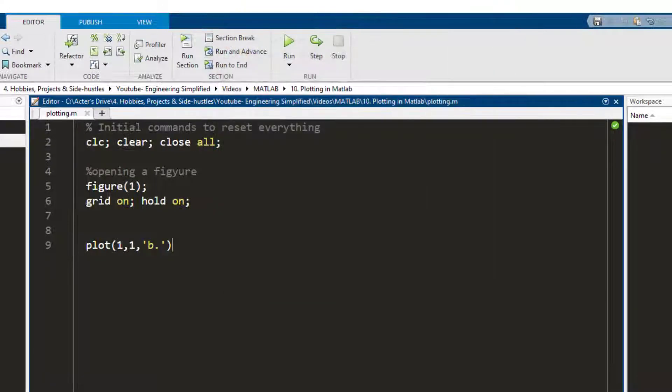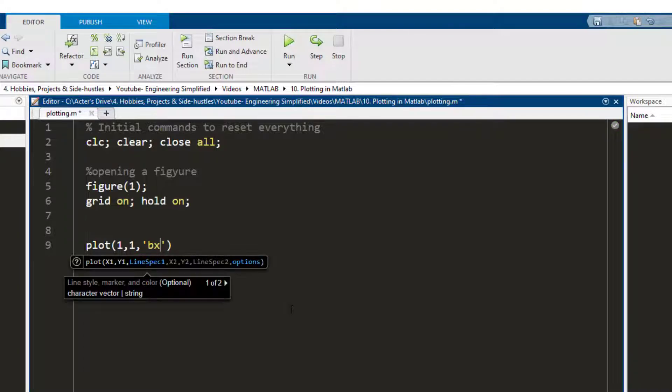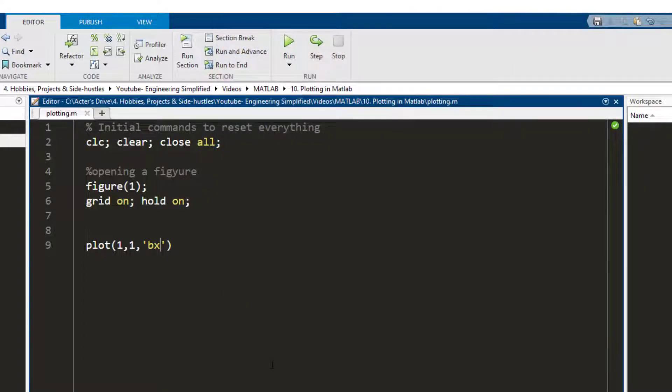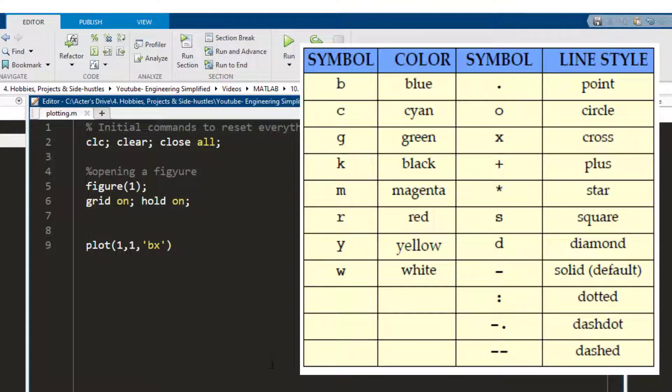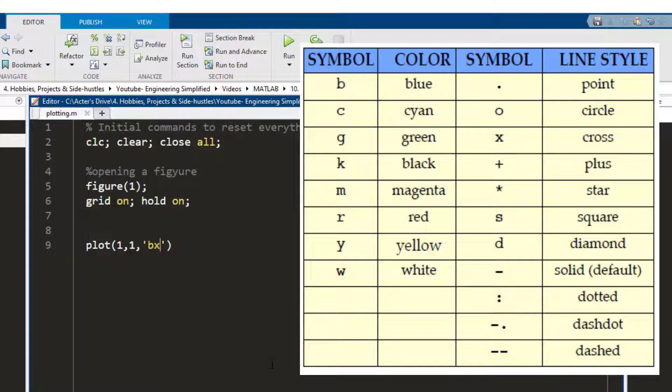Now if I need to change the point from being plotted from a dot to a cross, I write x, press F5 and a cross appears. I'm going to put a small snapshot of the ways that you can play around with this, the colors that you can use as well as the markers that you can use.